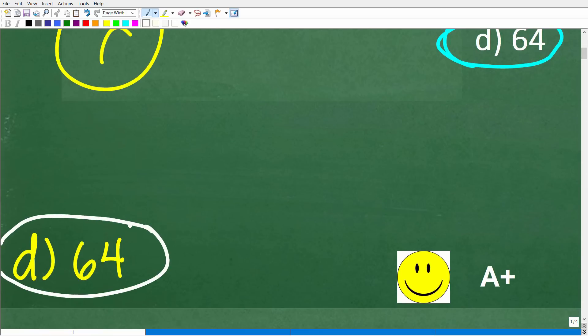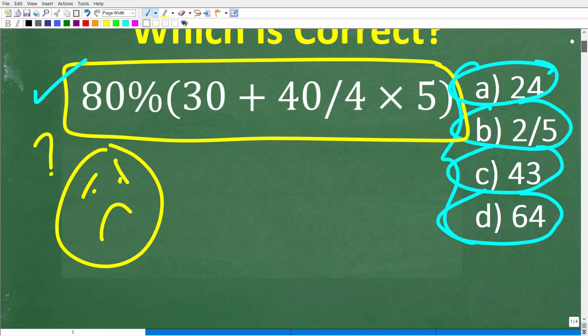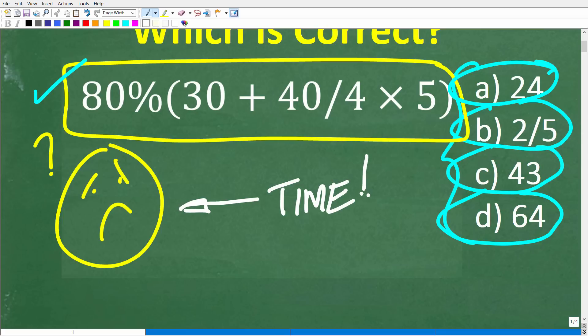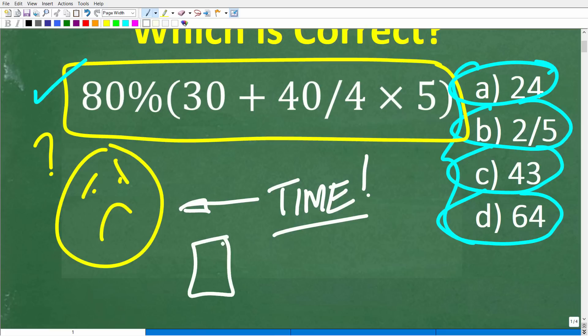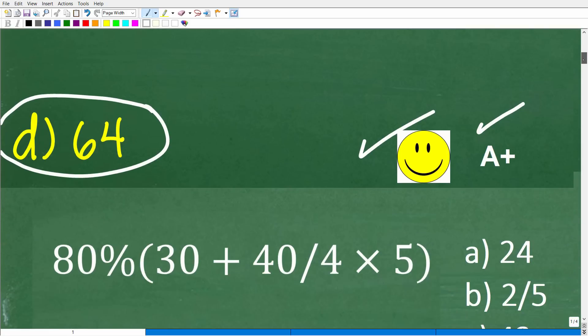For those of you that didn't get this right, it's probably because you've been away from math for a long time. If you don't practice basic mathematics or arithmetic, because certainly all of us have so much technology — calculators, our phones — you really need to practice these skills or they're going to go away. So let's go ahead and get into the solution right now, no calculators.